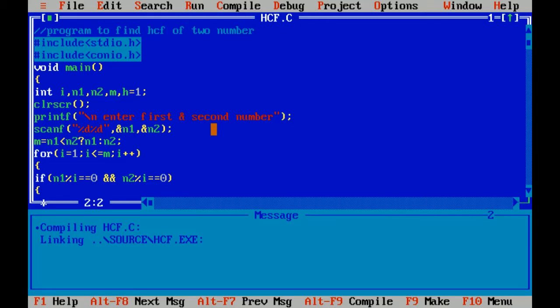Hash include conio.h, which means it includes another header file — the console input-output header file — which includes functions like clear screen and getch. Void is a data type which doesn't return any value, and main is the main function of the program. The curly braces indicate the beginning of the program.